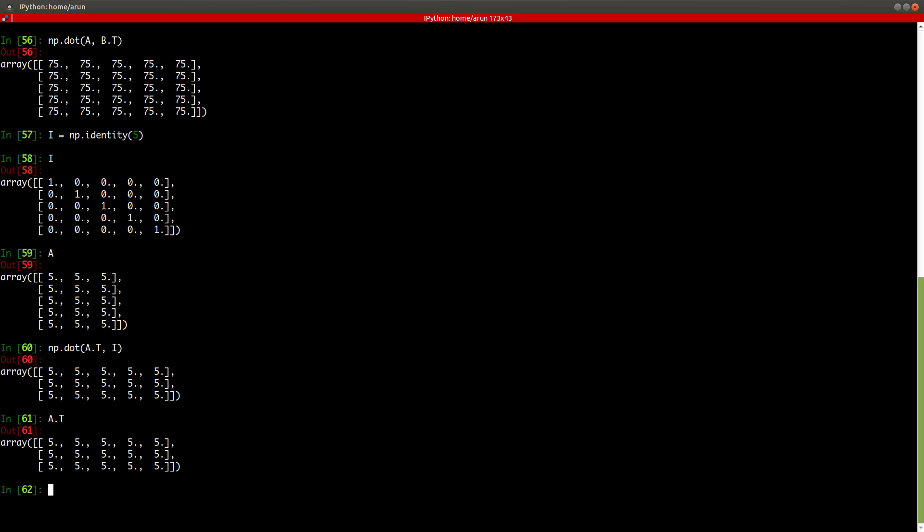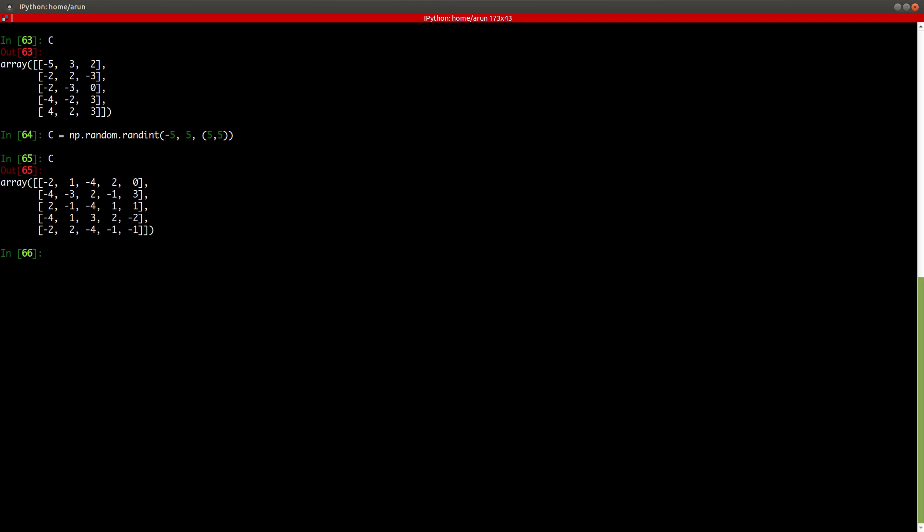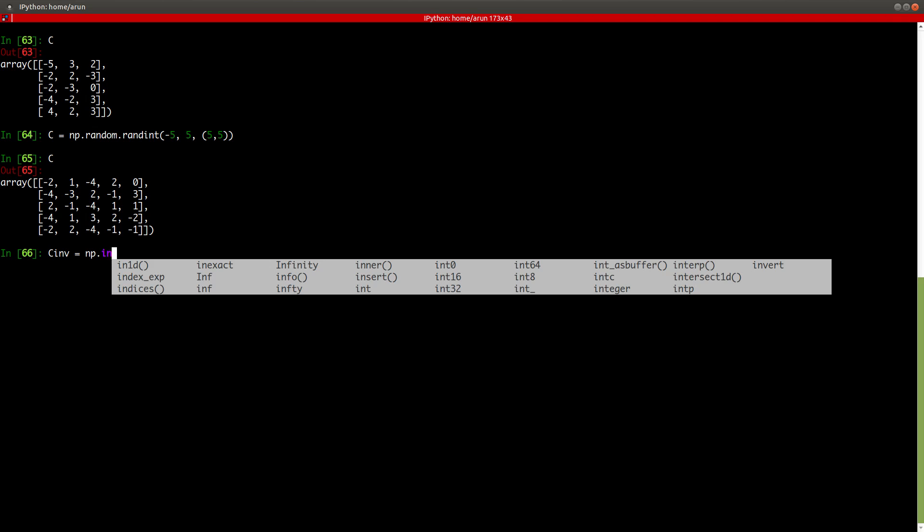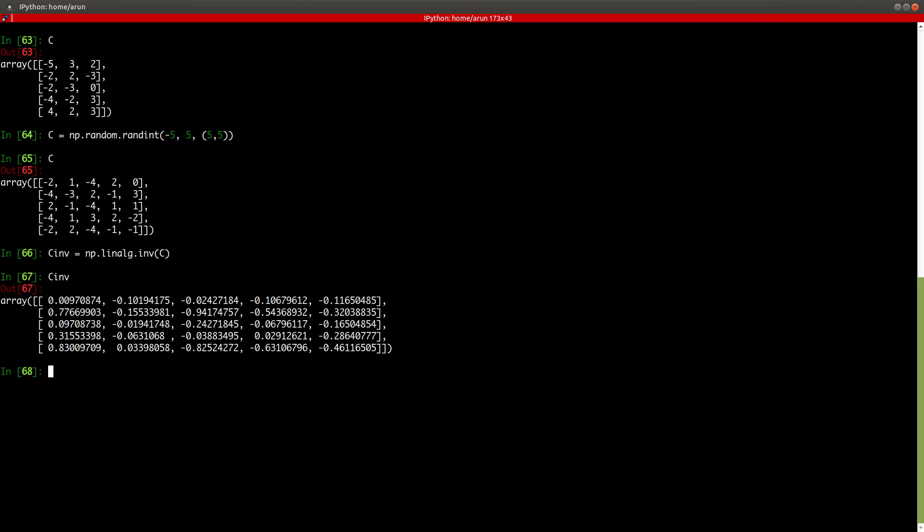So by default, if you have two matrices, the dot product will give you the matrix multiplication, the proper matrix multiplication. And you can confirm this by different examples. For instance, let's say I equals np.identity and I place say five. I is like this. A is like this, five rows and three columns. Now let me put A transpose T so that we have this becomes three comma five.